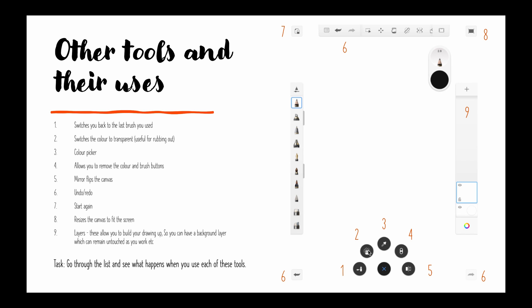Two, switches the colours to transparent so that is useful for rubbing out. Three is the colour picker that allows you to go and select a colour from anywhere if you want to continue using it.